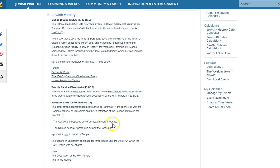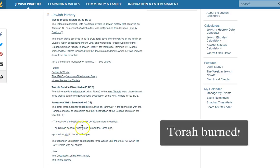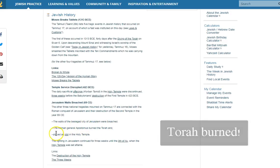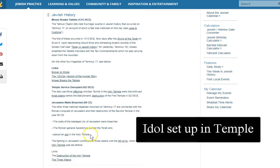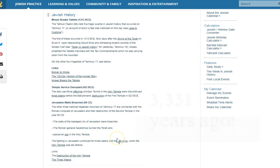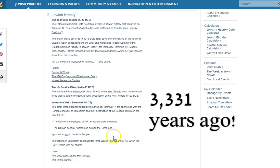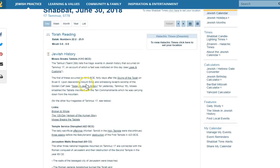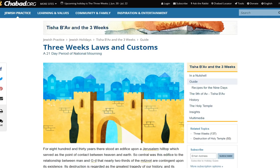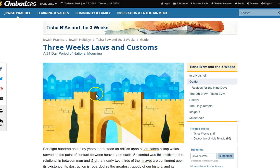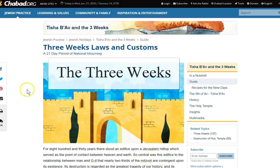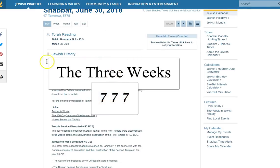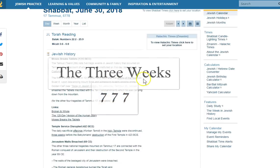And their destruction of the second temple. The walls were breached. The Roman general, Apostemus, burned the Torah and placed an idol in the holy temple. All on this day. Three weeks before Tisha B'Av, which they commemorate through their traditions. Again, I'll put the link to this. Three weeks, 21 days, 777.